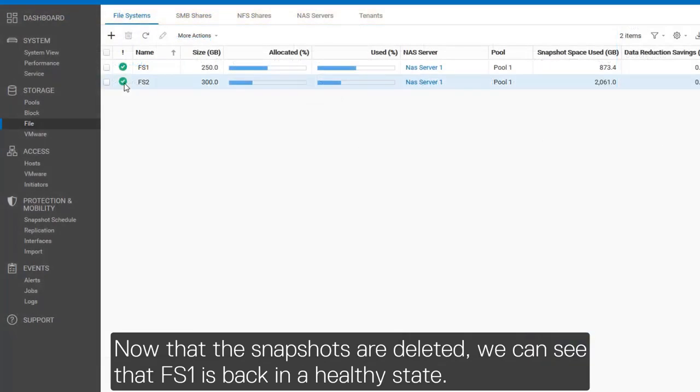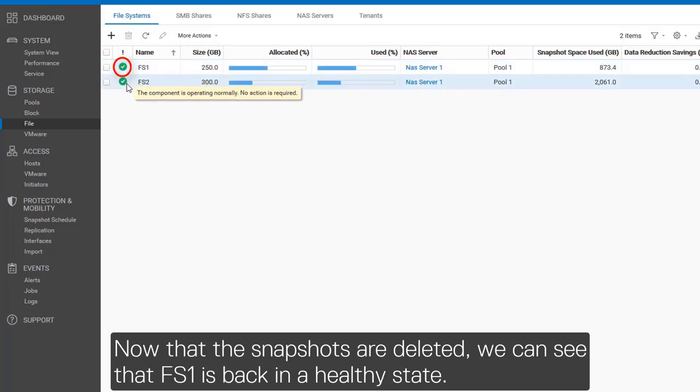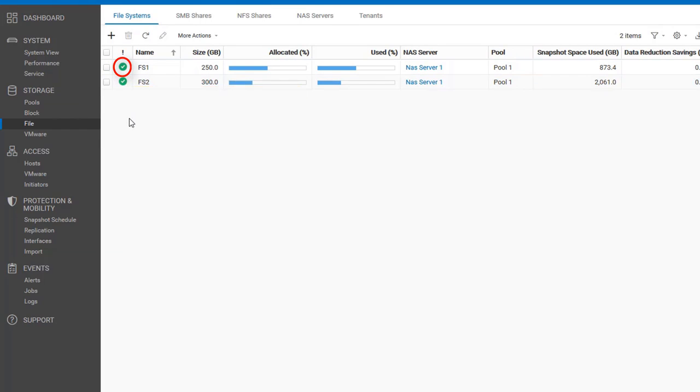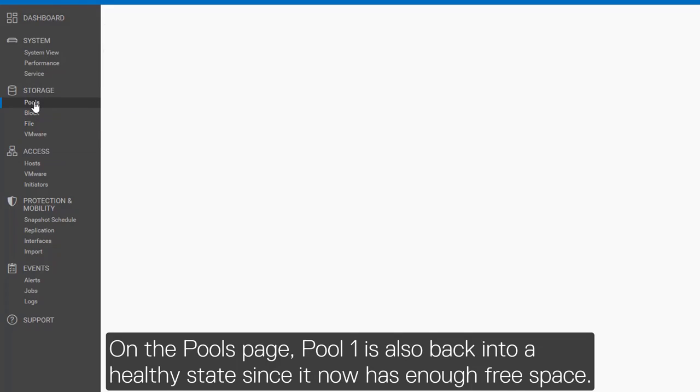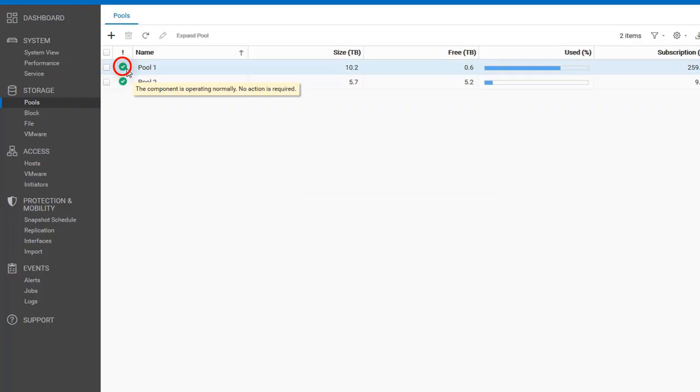Now that the snaps are deleted, we can see that FS1 is back in a healthy state. On the pools page, pool 1 is also back in a healthy state since it now has enough free space.